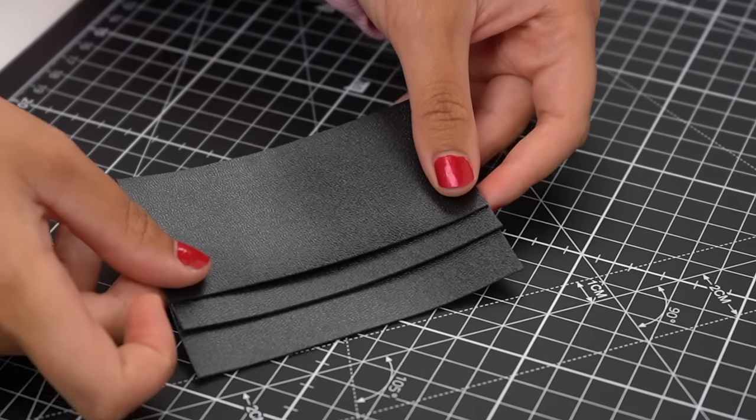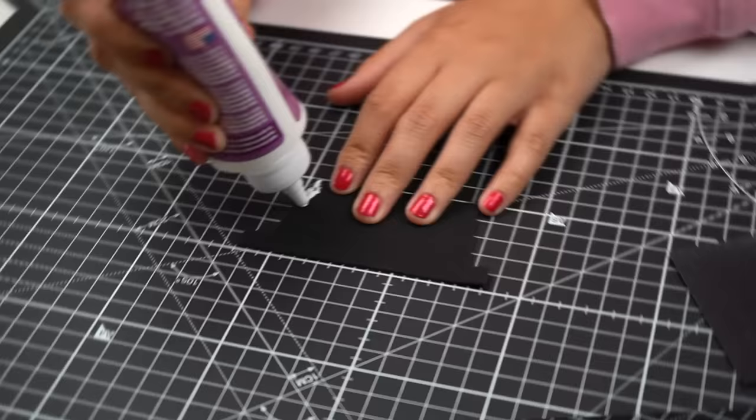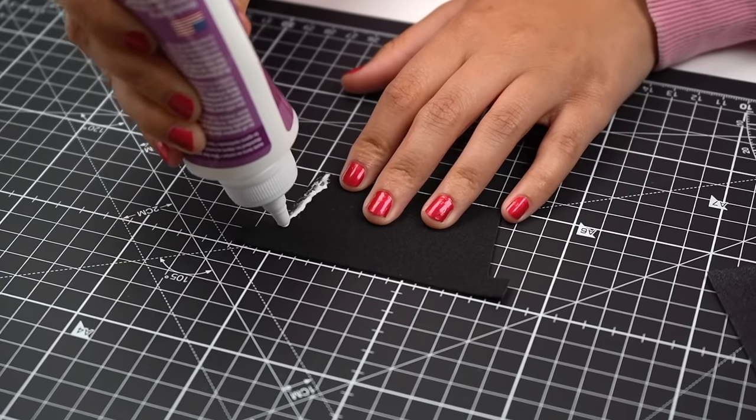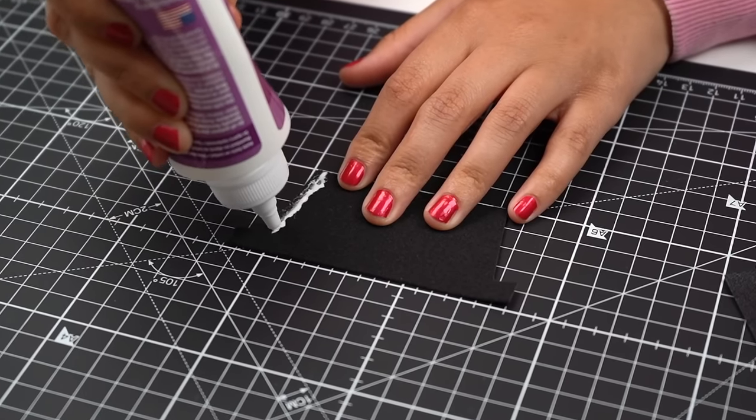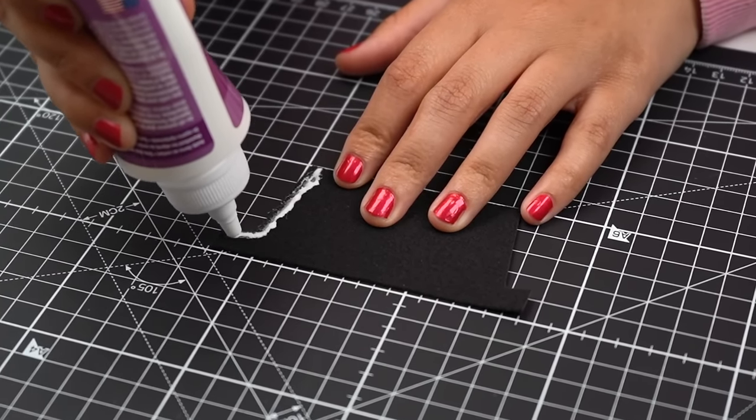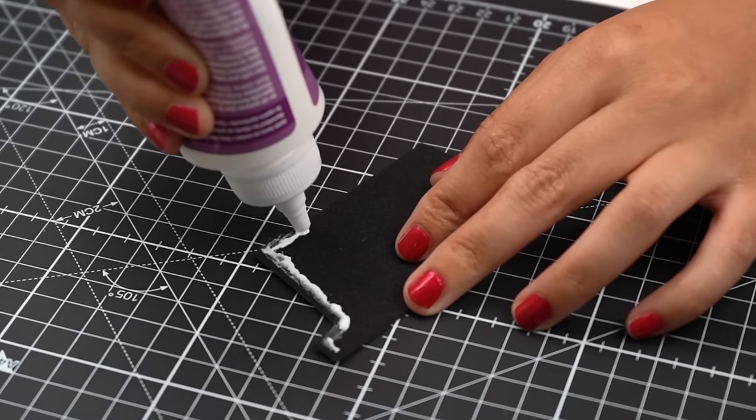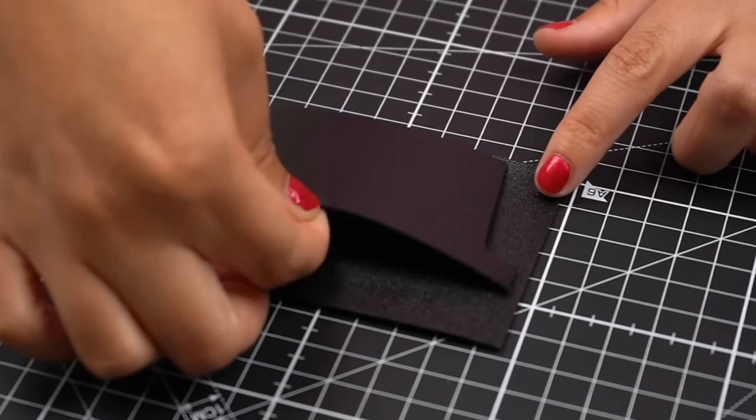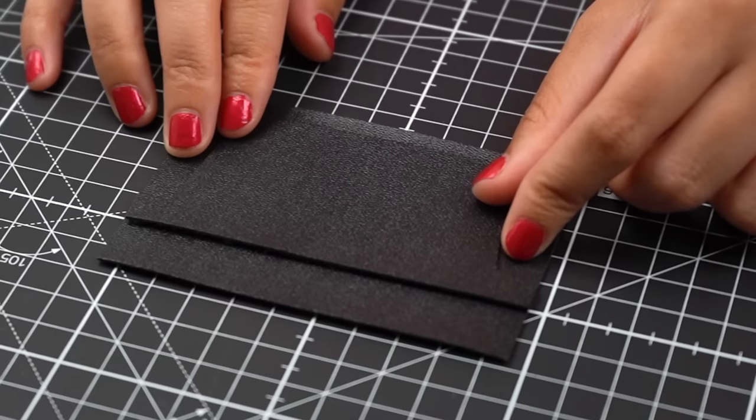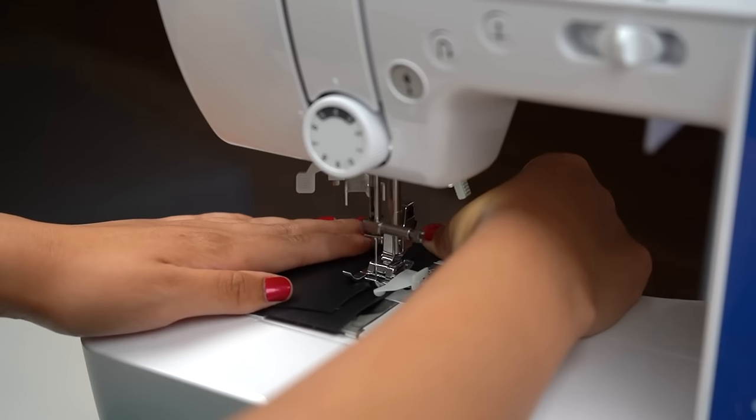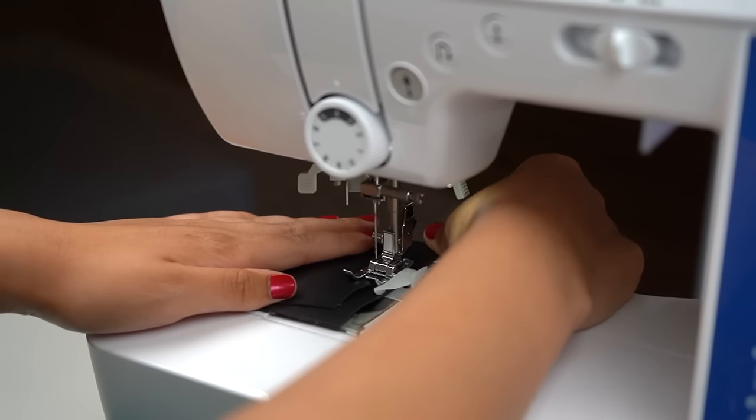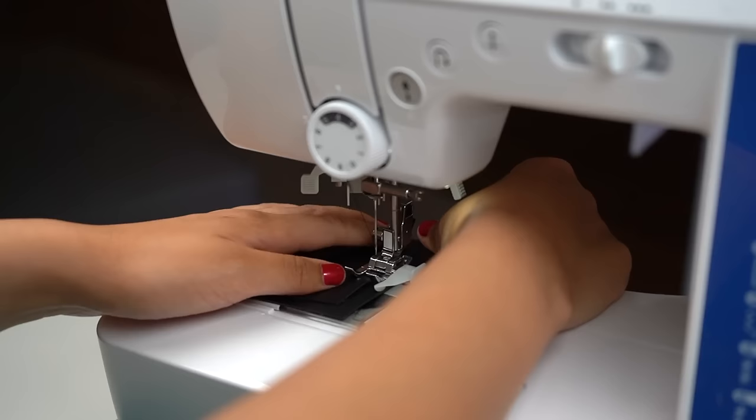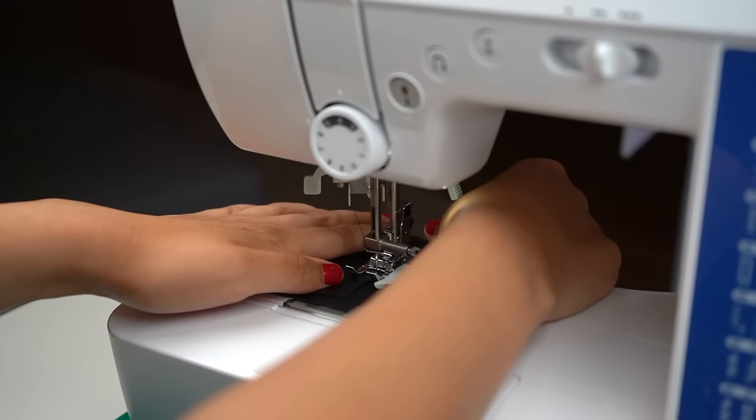To start out, you're going to want to grab that first pocket piece and apply some leather glue to the back edges only. Remember that a card is going to fit in that middle portion. Once glued, we can just place that a little below the center of that larger piece. I like to run a stitch along the bottom of that pocket we just added to ensure the card won't fall through and give it a sort of stopping point.